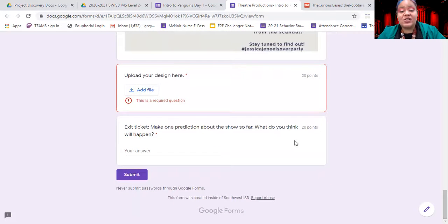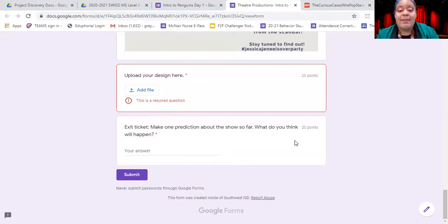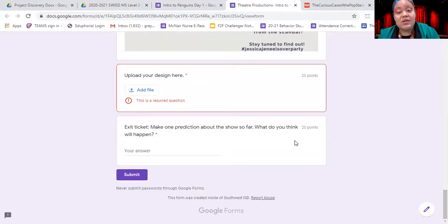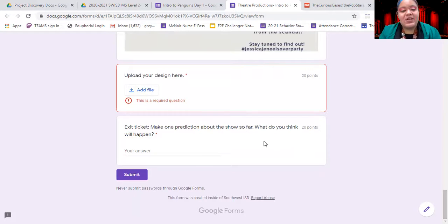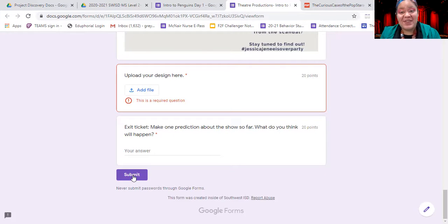Your last thing to do today for your exit ticket is to make a prediction based on that short scene you read. Make a prediction about what will happen in the show — what do you think is going to happen next to our pop star and her penguins? Once you're done, click Submit and you are done with your first show assignment for the day.